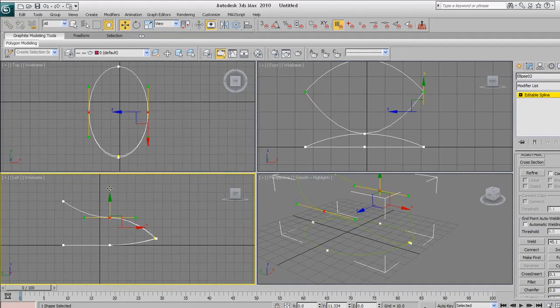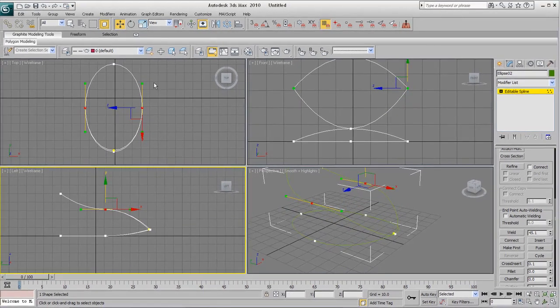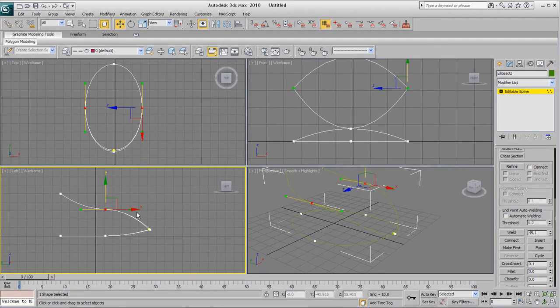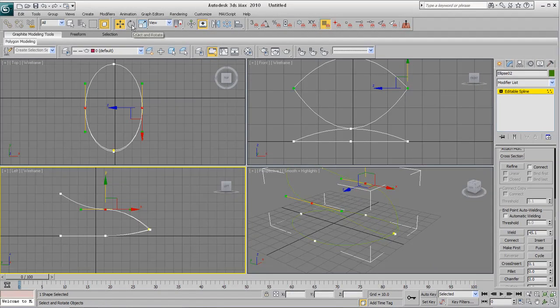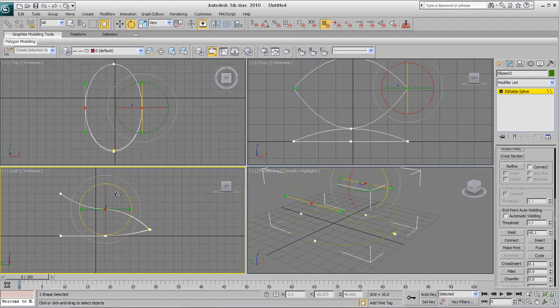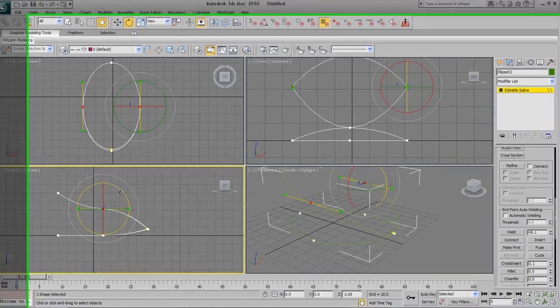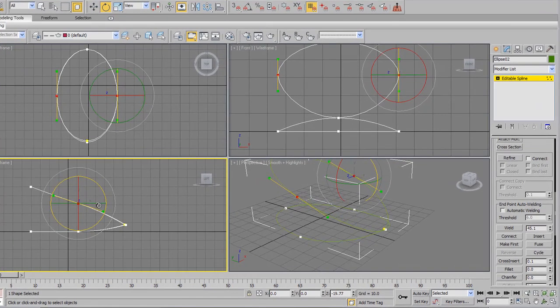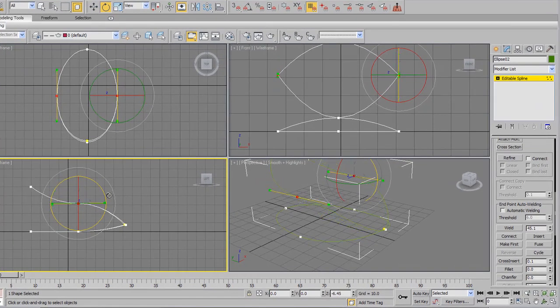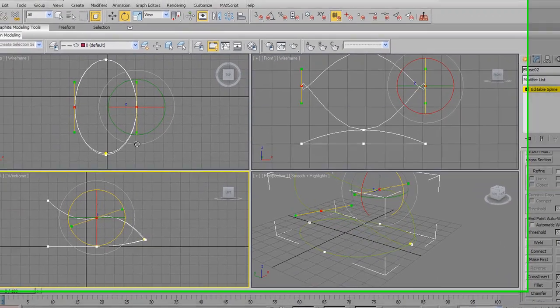Now go back to your modify panel, scroll down and click attach. Select the bottom shape. And when you do that, now both our objects are part of the same shape. When you select the vertices, you'll notice we can now see all of them at the same time.